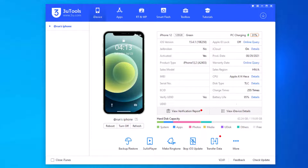In this video, I showed you 3U Tools — how to download it, install it, and how to use it.